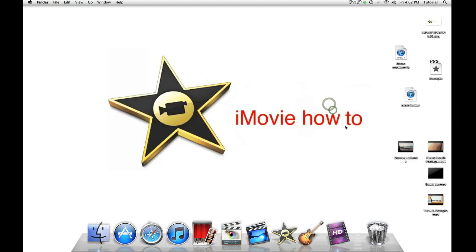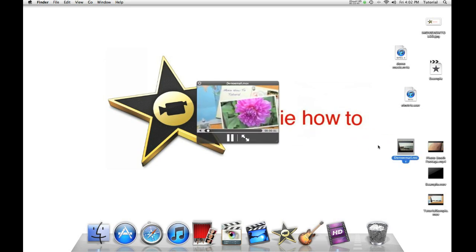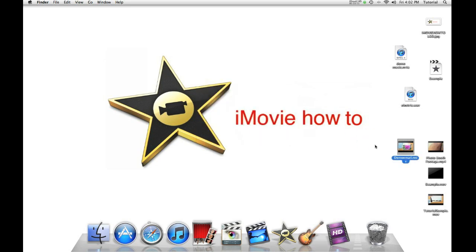Now you will see your completed email ready movie on your desktop. Thank you for watching this video.